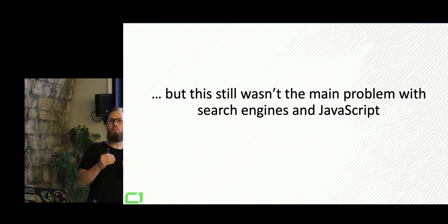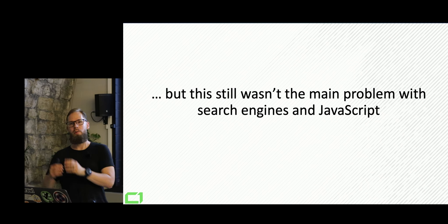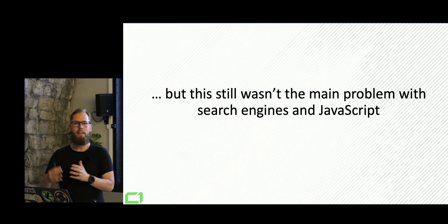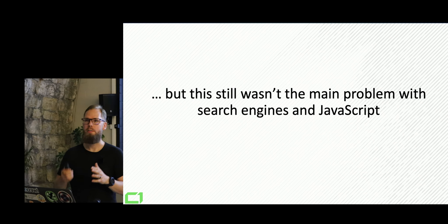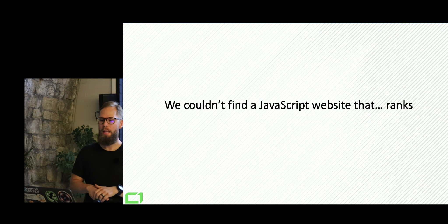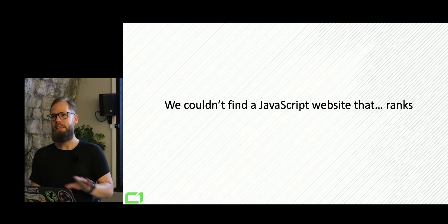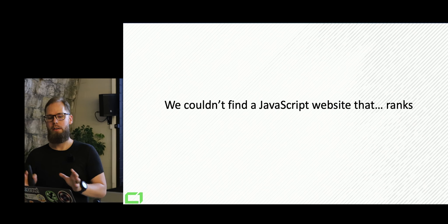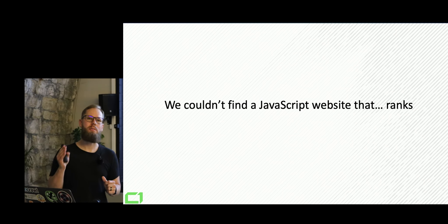But this wasn't the main problem. Because we figured out, okay, Google can index some of the content. It's tricky. But it wasn't the main problem. We couldn't find any JavaScript website that ranks until 2018.